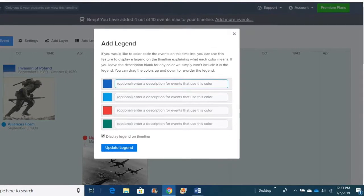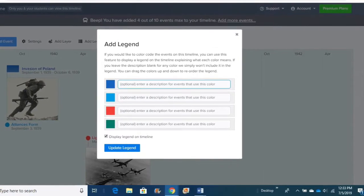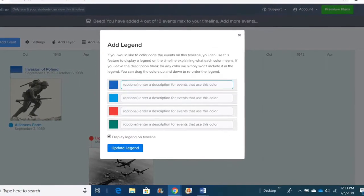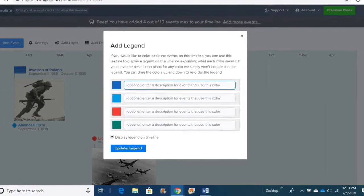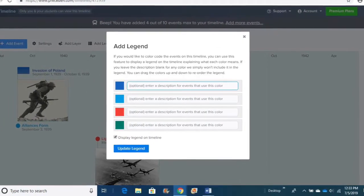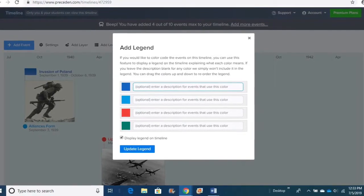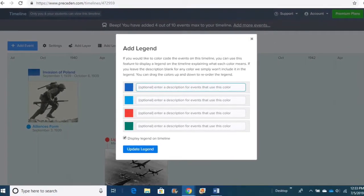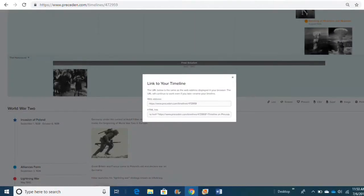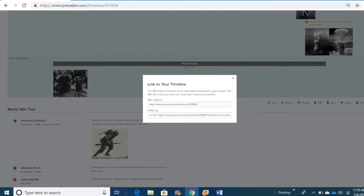Next, we're going to talk about the next button beside Add Layer. It's Legend. That's if you were really organized and you decided to be color-coded, you just explain what each color means.